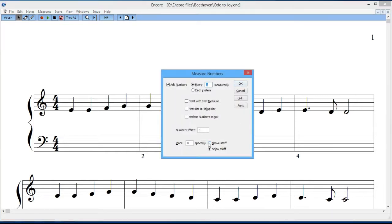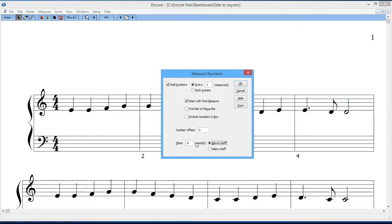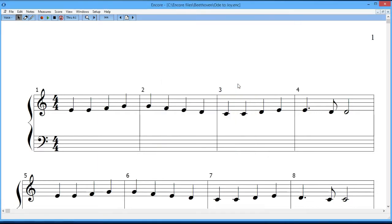So let's see how I want to set this up. I want to do measure numbers every one measure, start with the first measure, and put them above the staff, zero spaces above the staff. You have the option of keeping them real close to the staff or moving them a little bit higher. That's up to you. I'll keep it just real close, and we'll get what we want here.